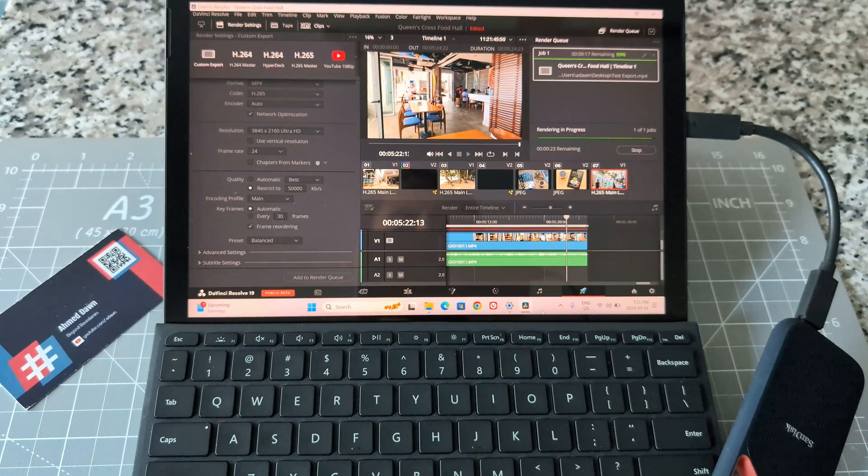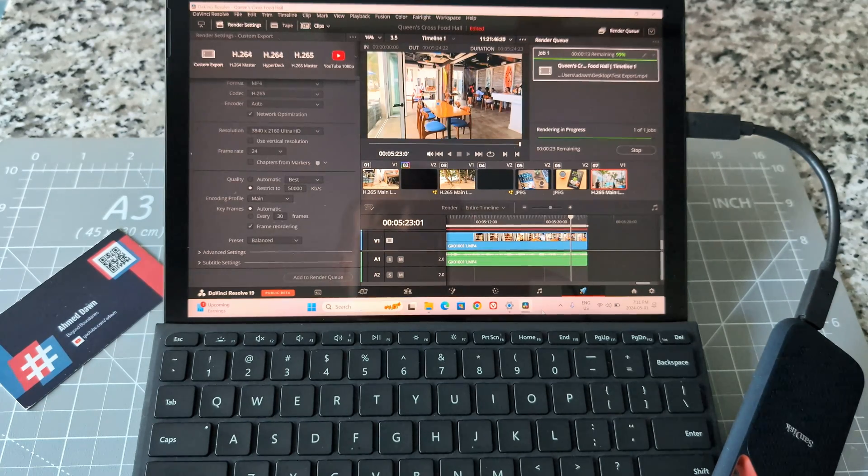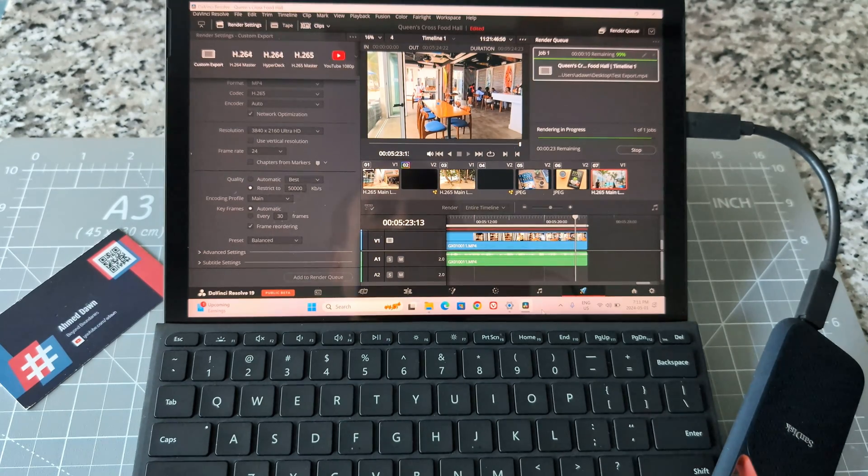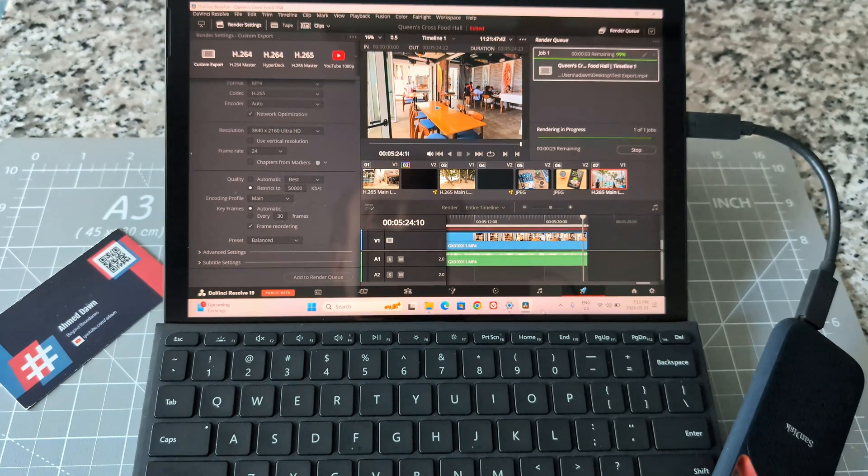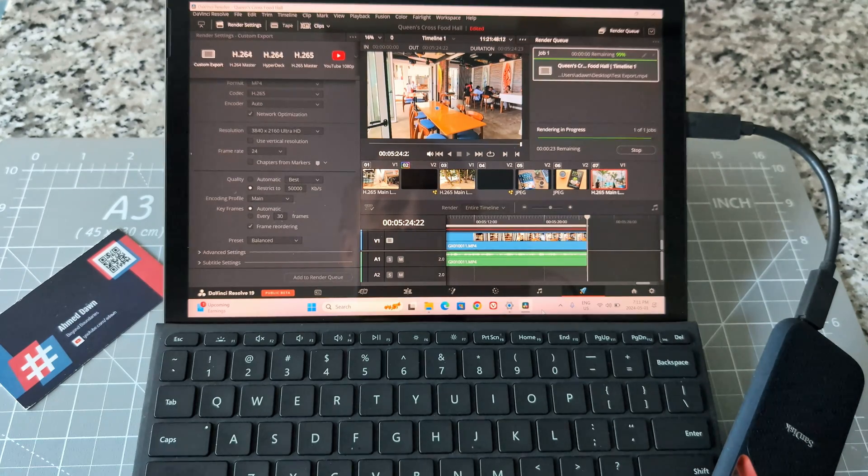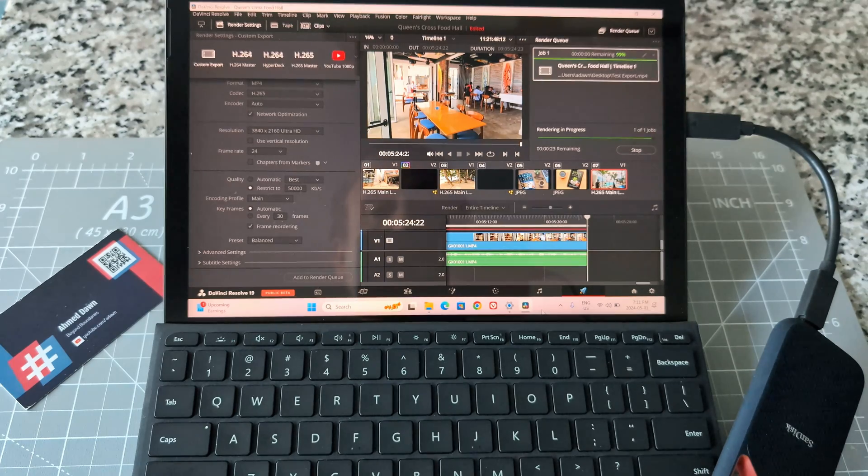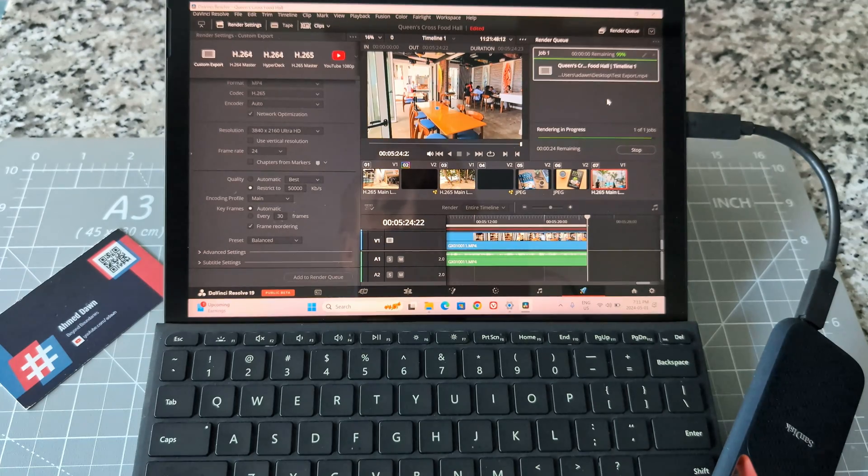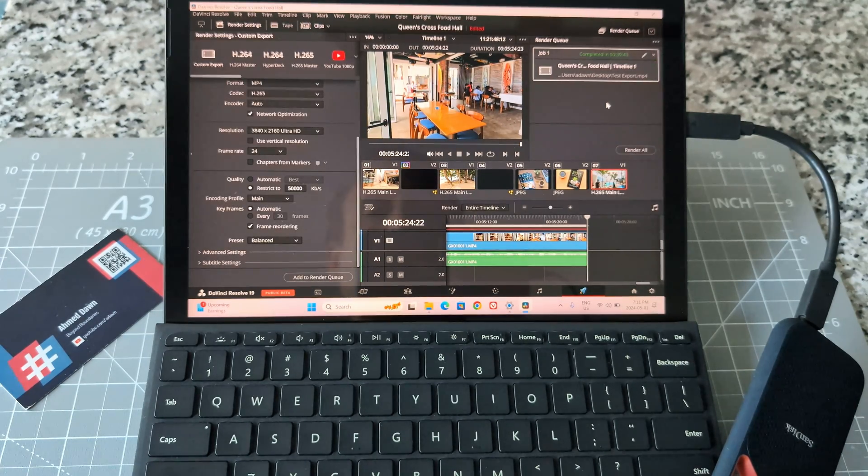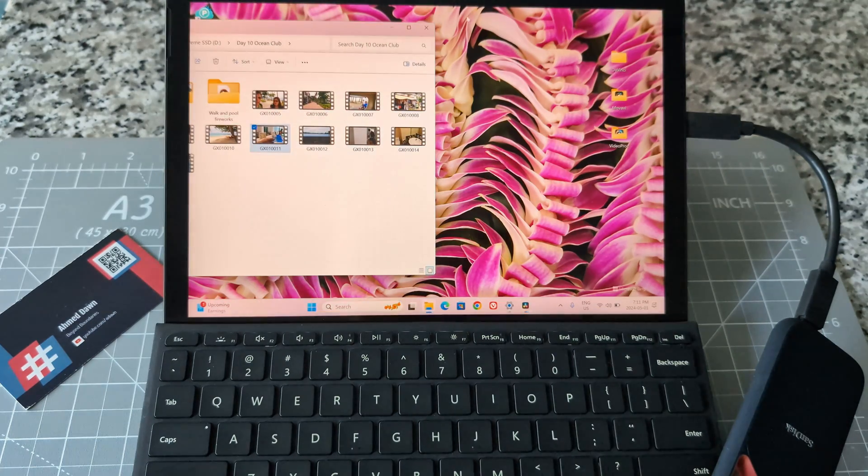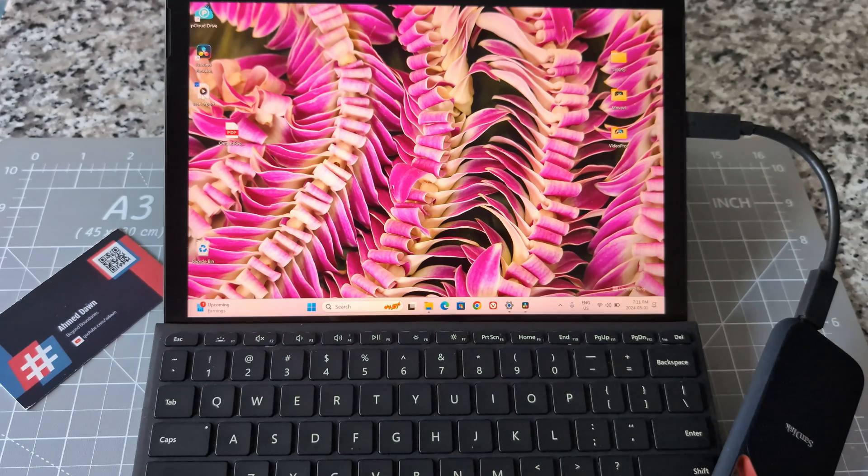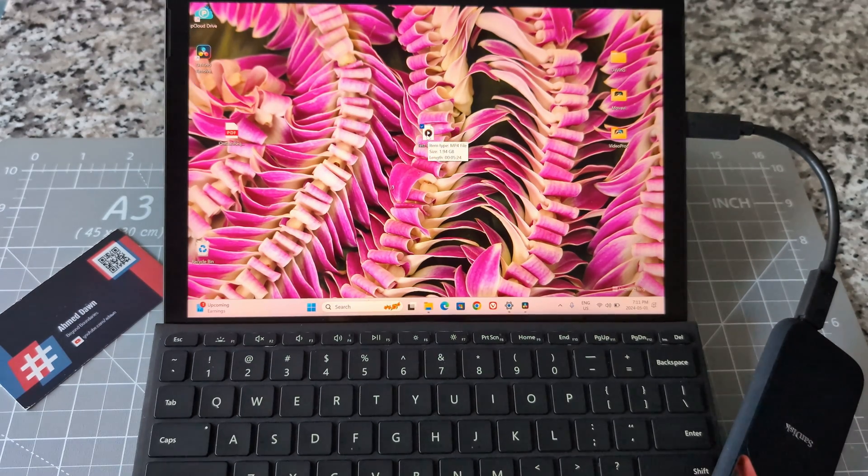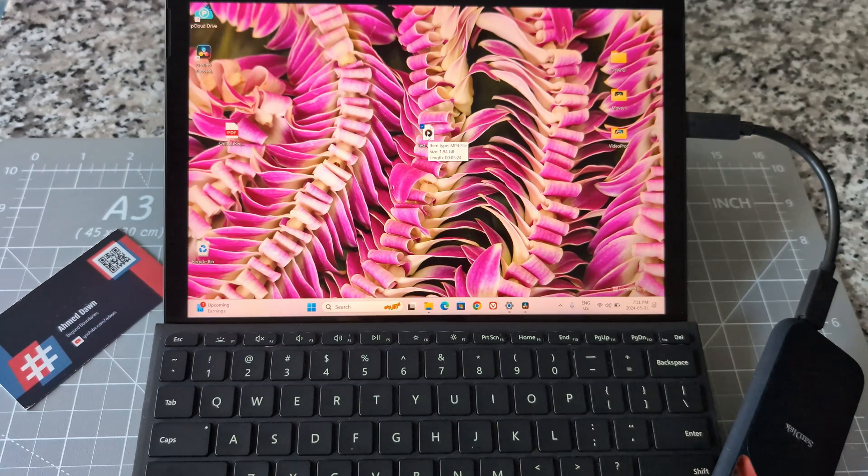After about 40 minutes, we're close to the end. It seems to be exporting fine, 10 more seconds remaining. It has ended, 99%, now it says complete. Let me minimize this and find the clip on desktop. I see it right here. We have 1.94 gigabytes and this is 5 minutes 24 seconds.